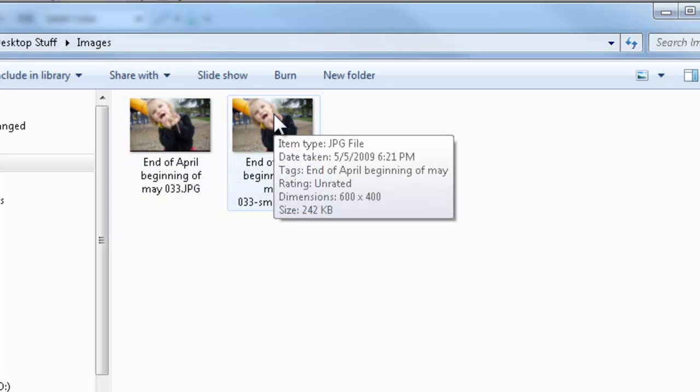Here is our resized image, now at 600 by 400 pixels, and notice that we're now only 242 kilobytes. So we are about one-eighth of the original size in terms of file storage space on the computer.